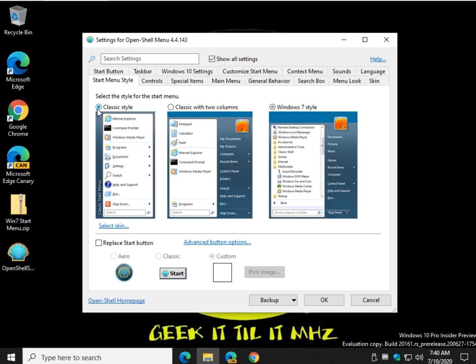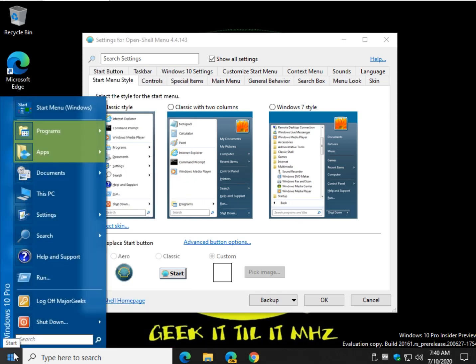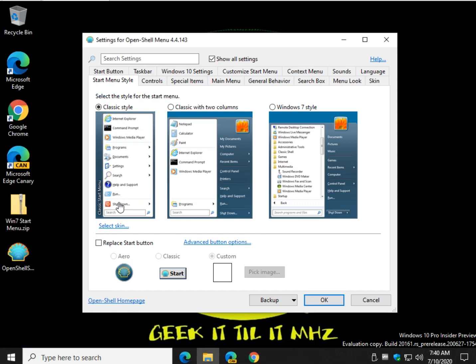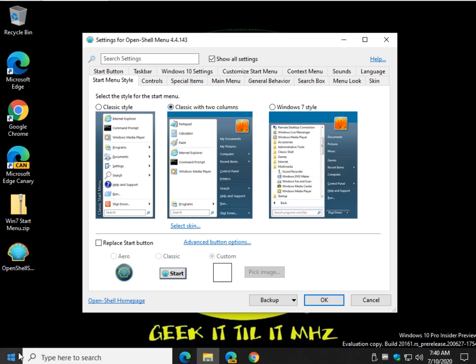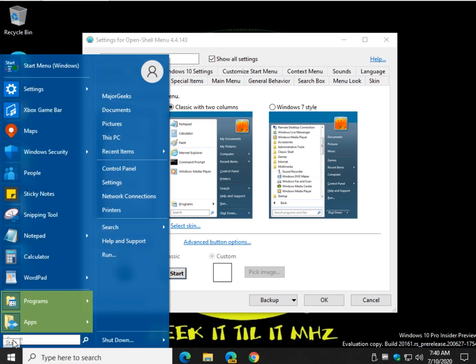You can go to the classic right there. That's kind of neat if you want to really save some real estate. Screen real estate, classic with two columns, which isn't much different than the Windows 7 style. And as soon as you click it, it's right there for you as you can see.